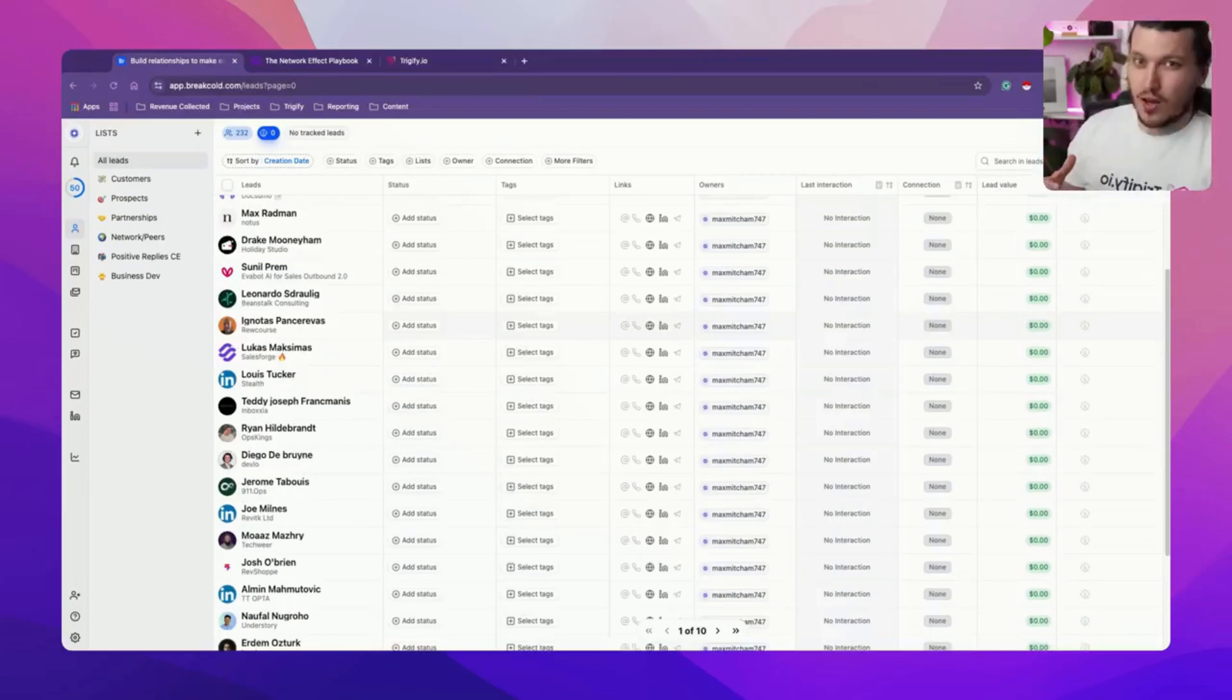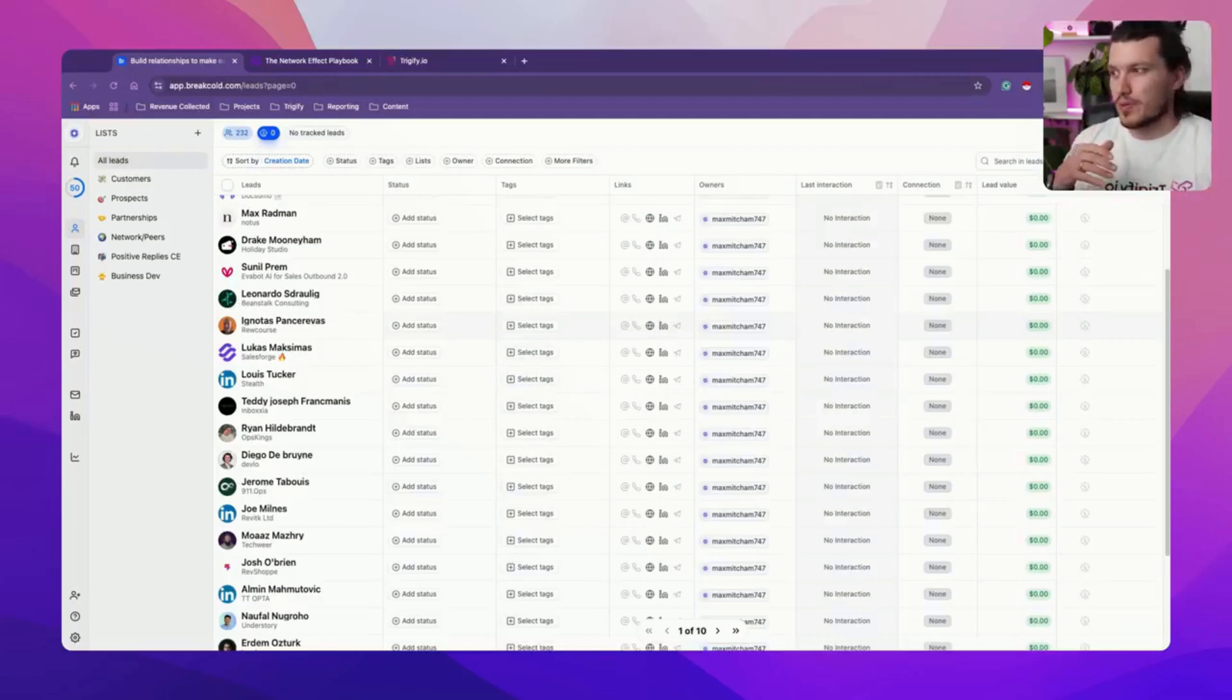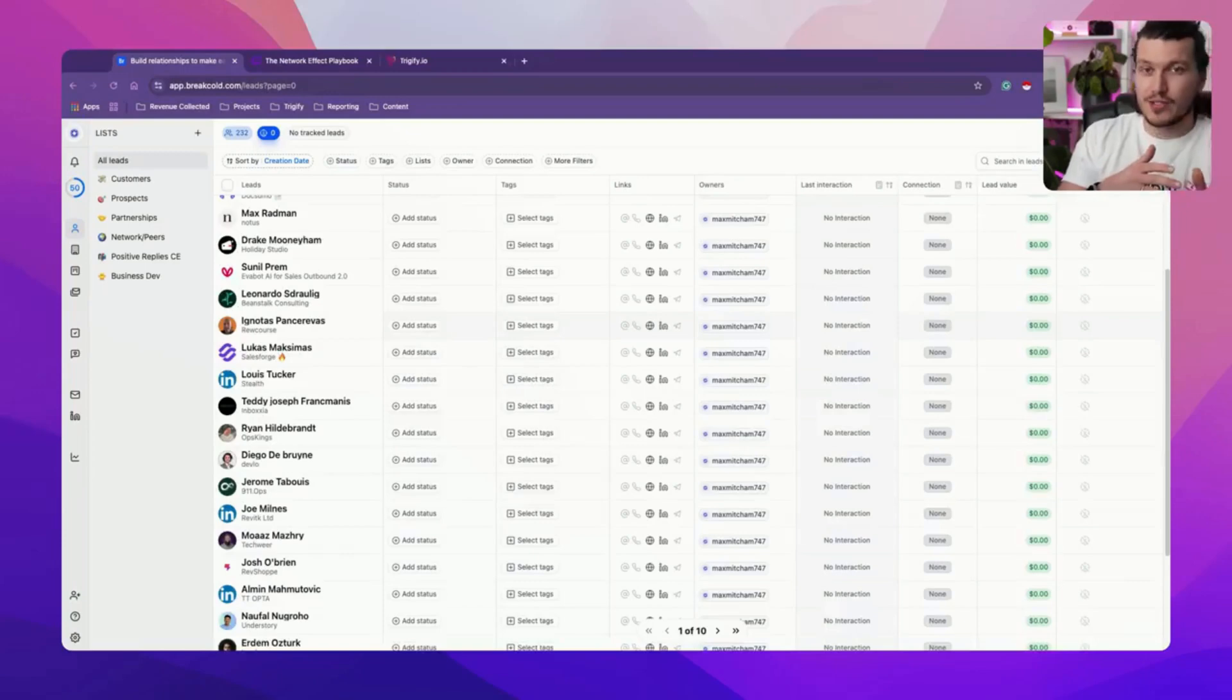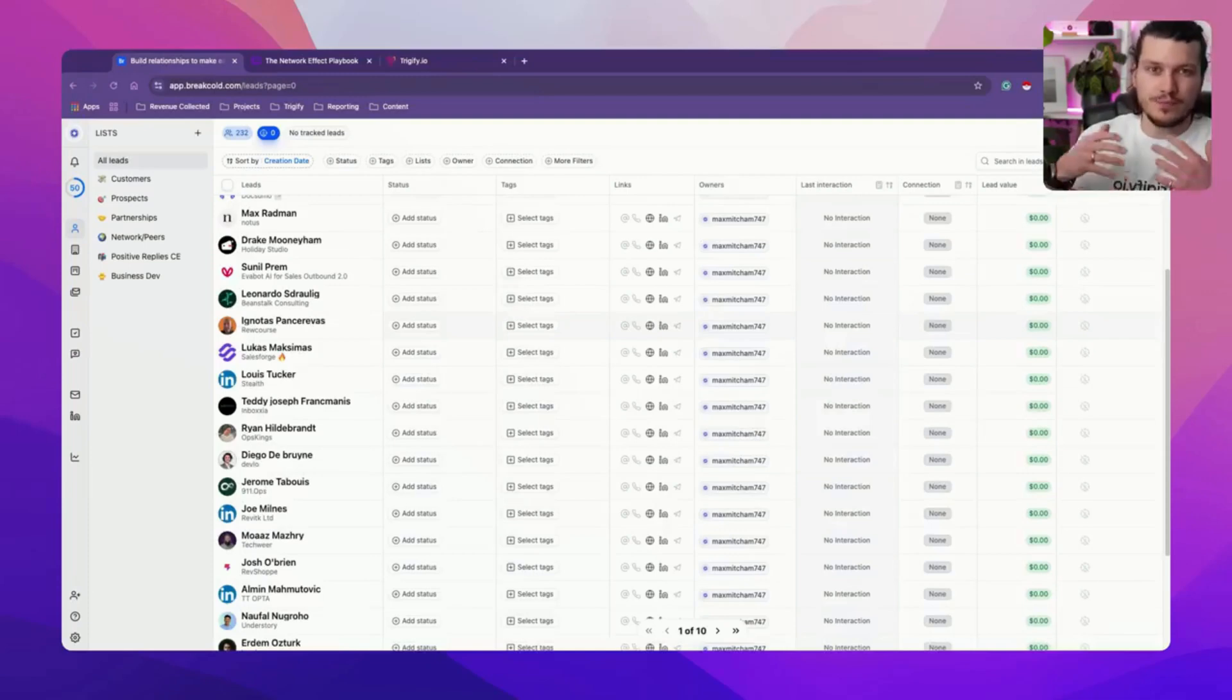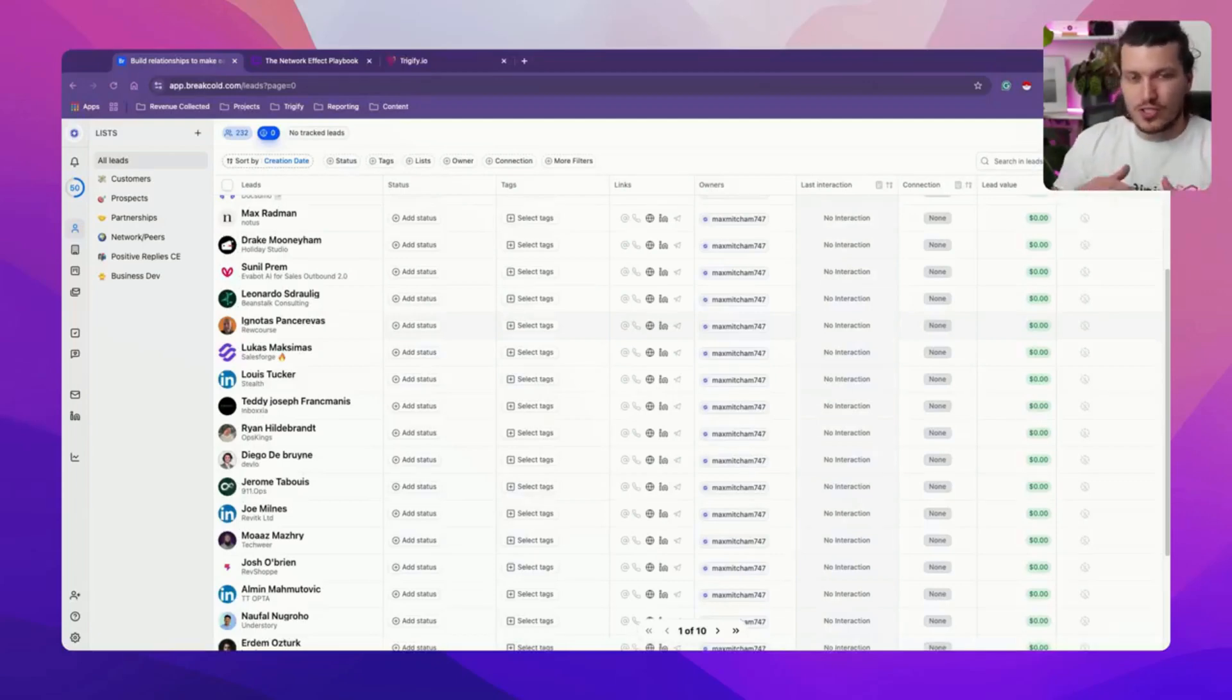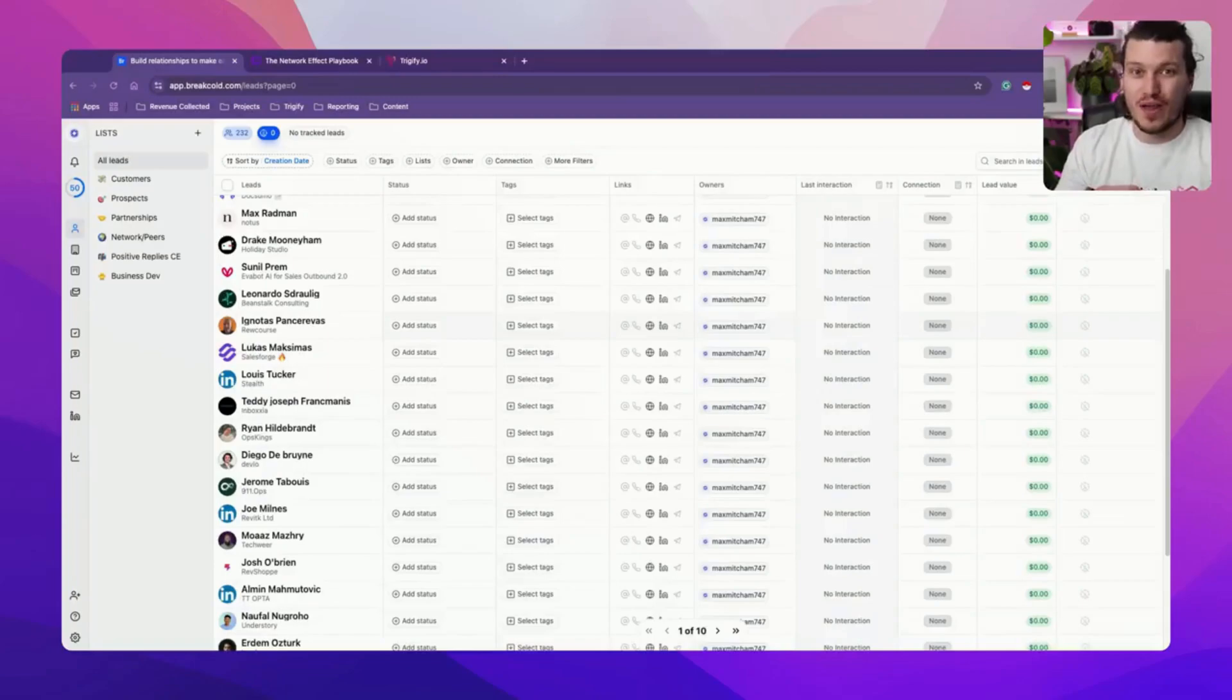Now, this is just the start of this integration where we can then connect individuals and leads straight through to BreakCold at a click of a button. And I have big plans - the plans will be also sending data from BreakCold through to Trigify and also creating an automation work piece where Trigify can start to auto-update and populate leads inside of your BreakCold at a click of a button as well, which is really exciting.